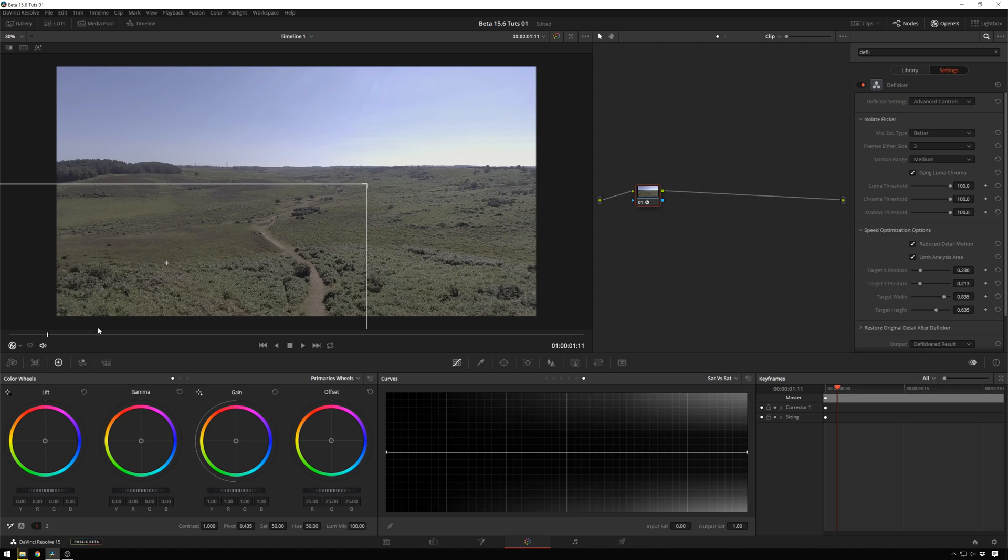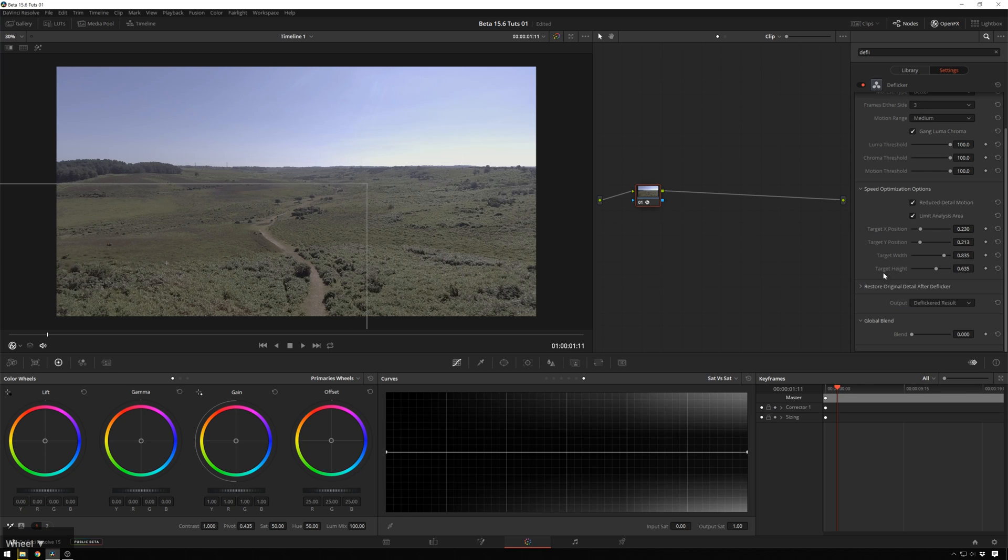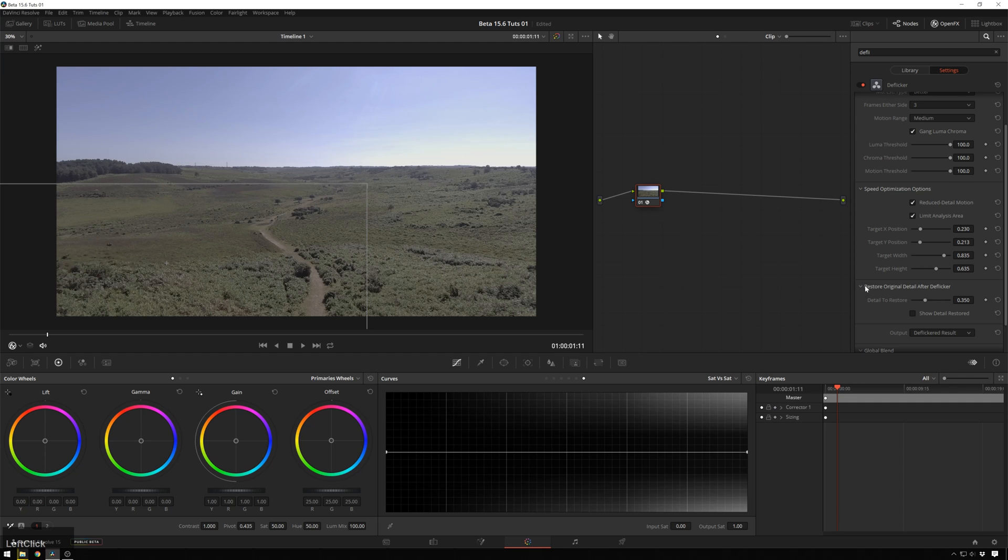Now we're only analyzing this part of the image, which is pretty nice, because this is a bit of a slow burn. And in this case, we probably won't need to restore any additional detail, but if you see you're losing stuff, this is where you're going to do it.